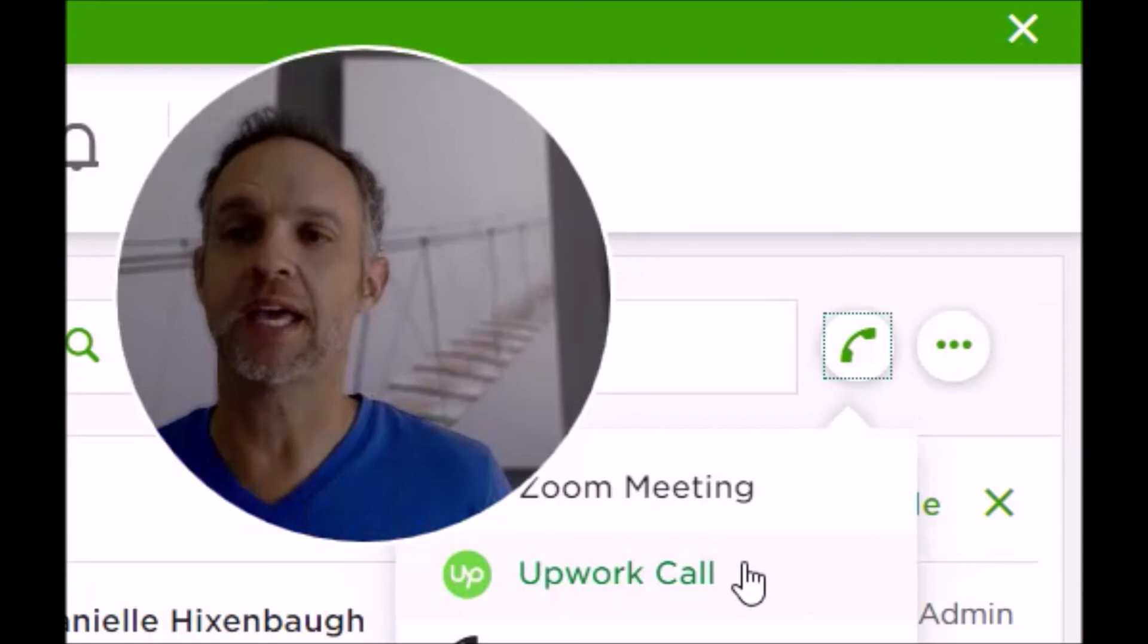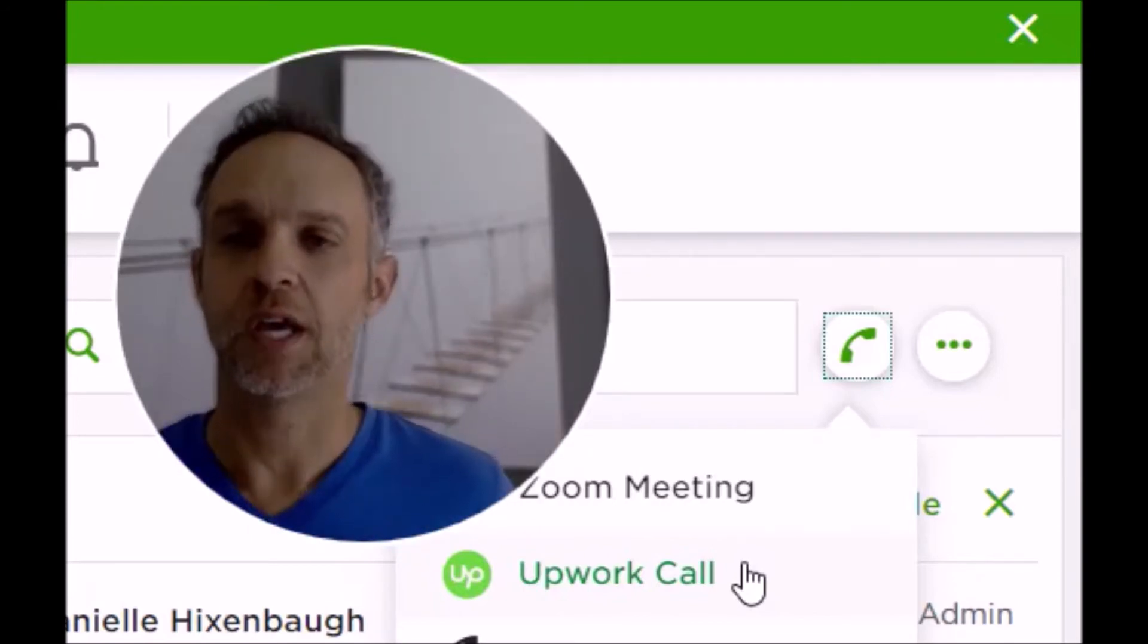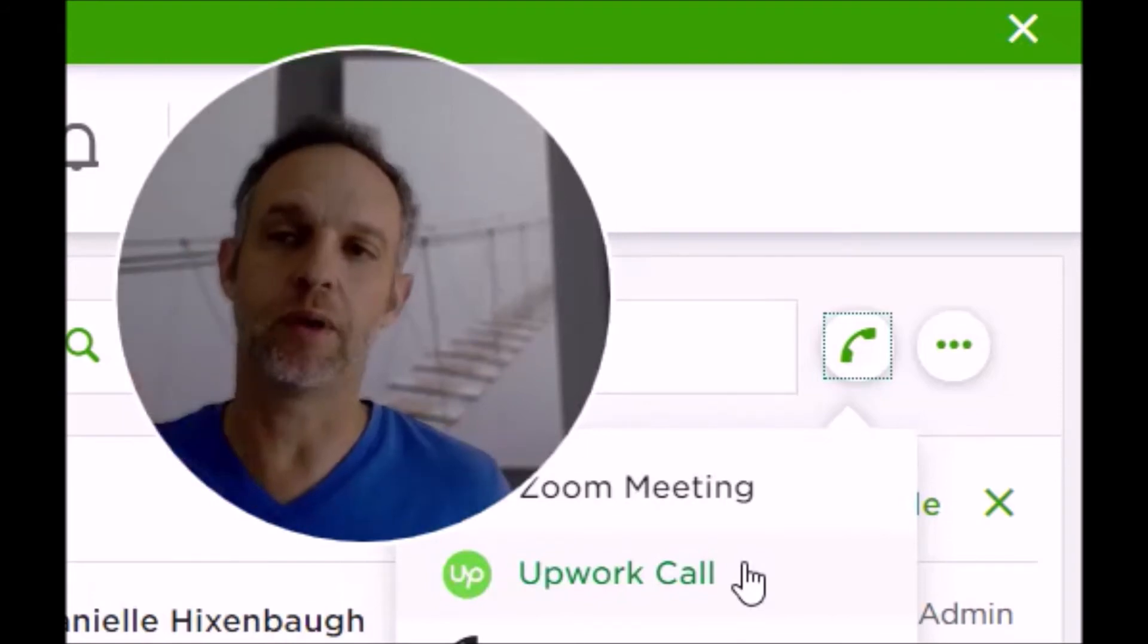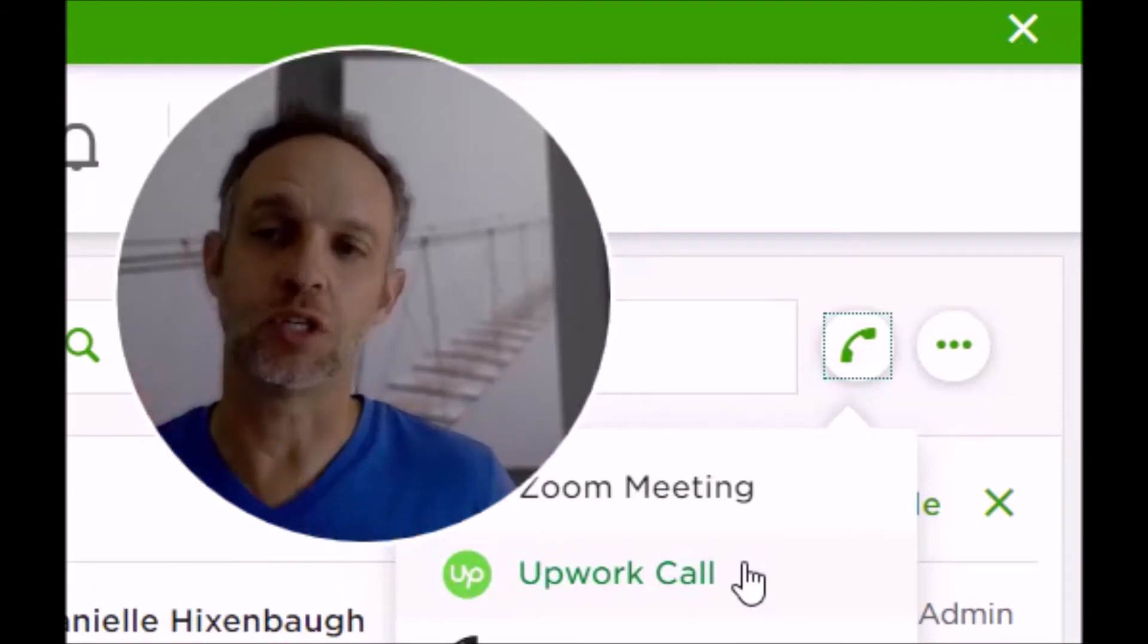Since you can do screen share and all that stuff, you know how to do it. Screen share on Zoom is on the lower part; there's a screen share button.